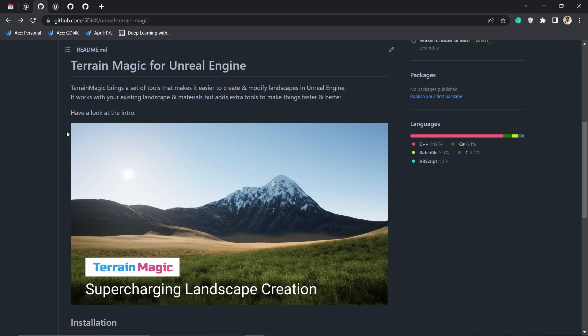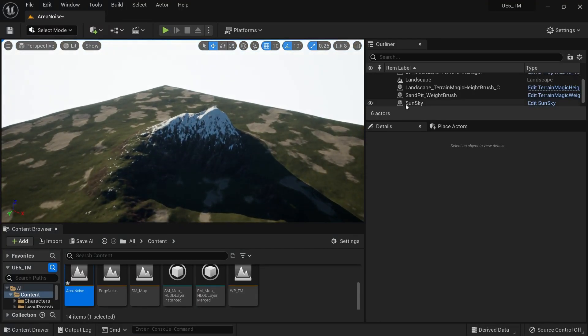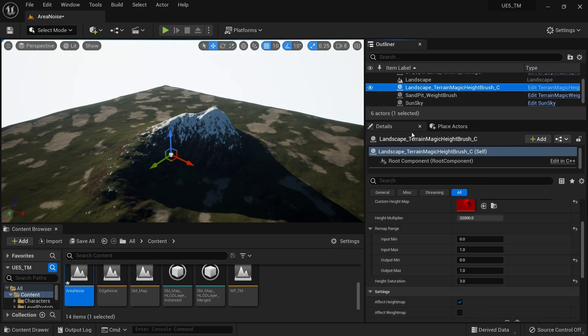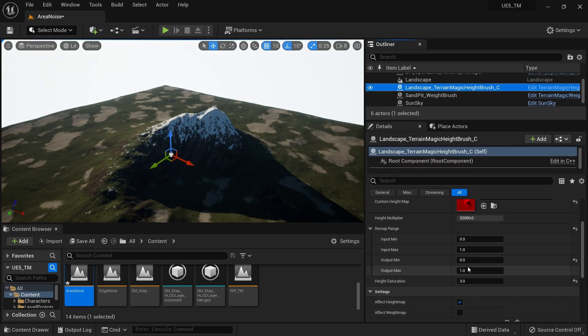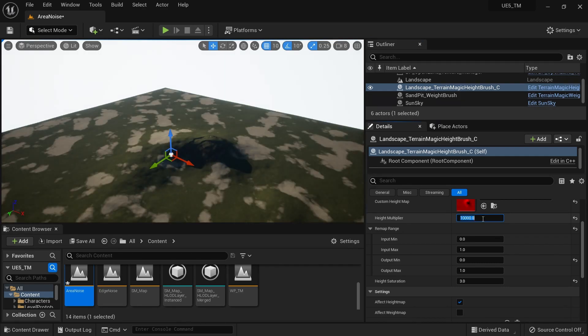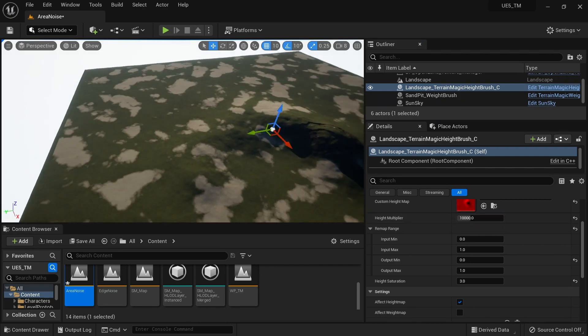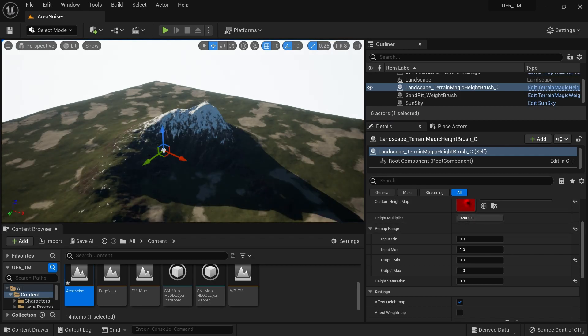If you have no idea about Terrain Magic, let me show you what it does. Basically it can change the height data of your landscape. You can bring external height maps, for example here I can change the height of this landscape. It's quite fast.